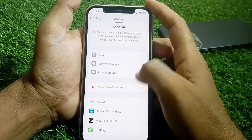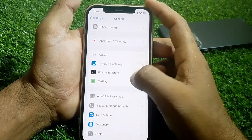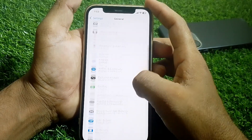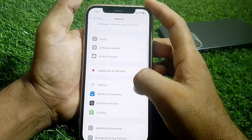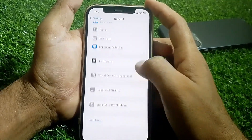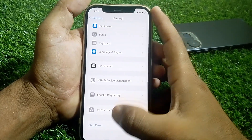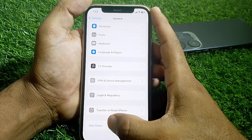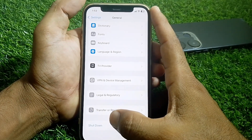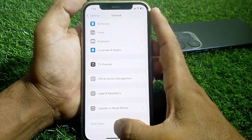Go back and tap on General. Make sure that your Date and Time is correct. Then scroll down and find the Shut Down option.